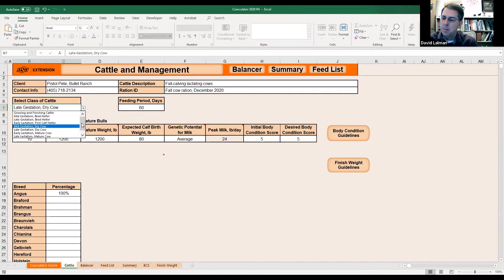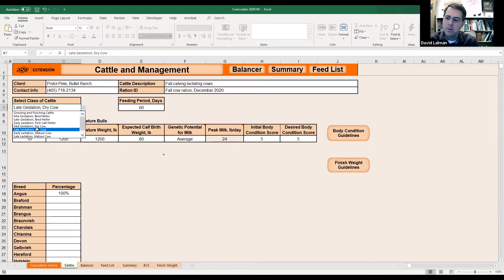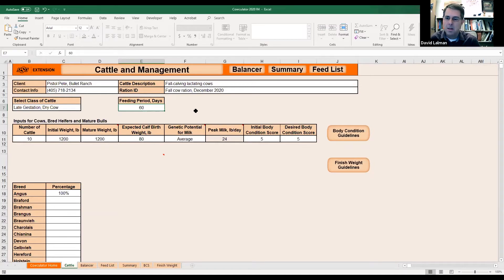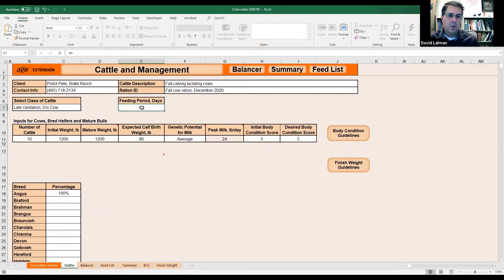For our example today, let's assume somebody is going to calve in March, so they're in the first part of the third trimester — late gestation in our example. Here, just type in the number of days you're considering for this feeding period. It might be 30, 60, or 90 days. We kind of encourage people to try to stay within this stage of production — you wouldn't want to put in 120 or 150 days because you'd be overlapping from late gestation into the middle of lactation, and you wouldn't get very accurate results.